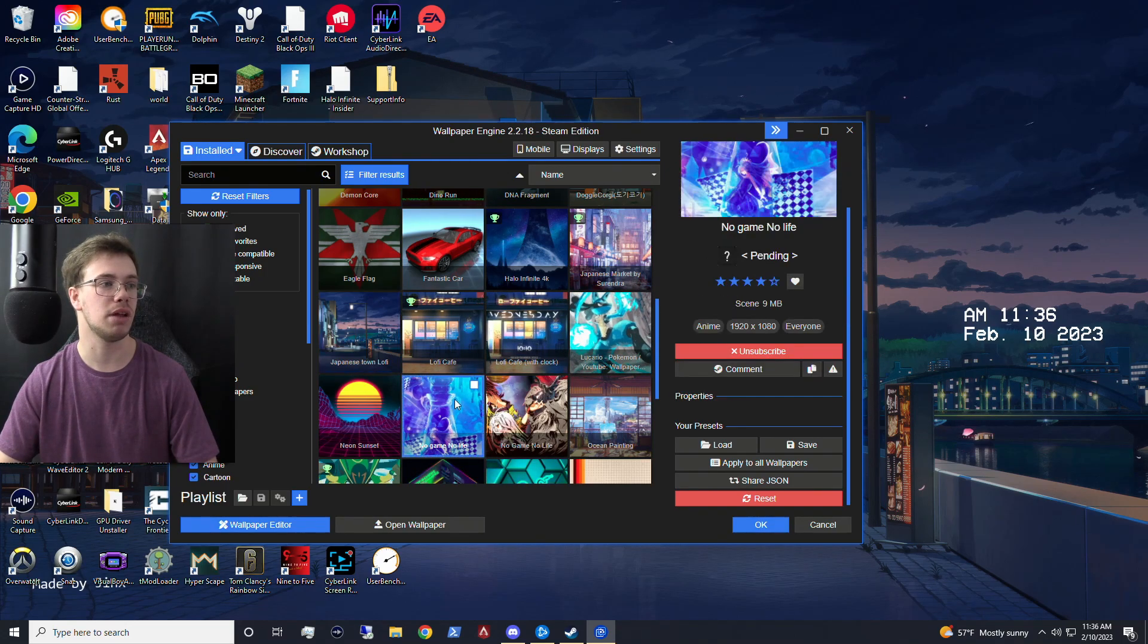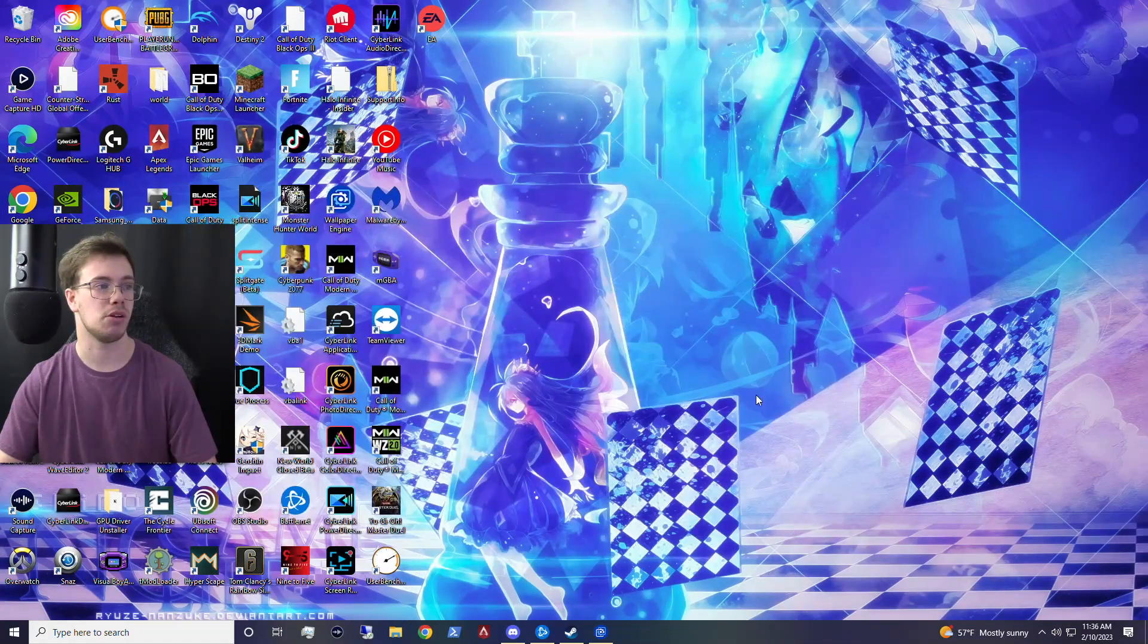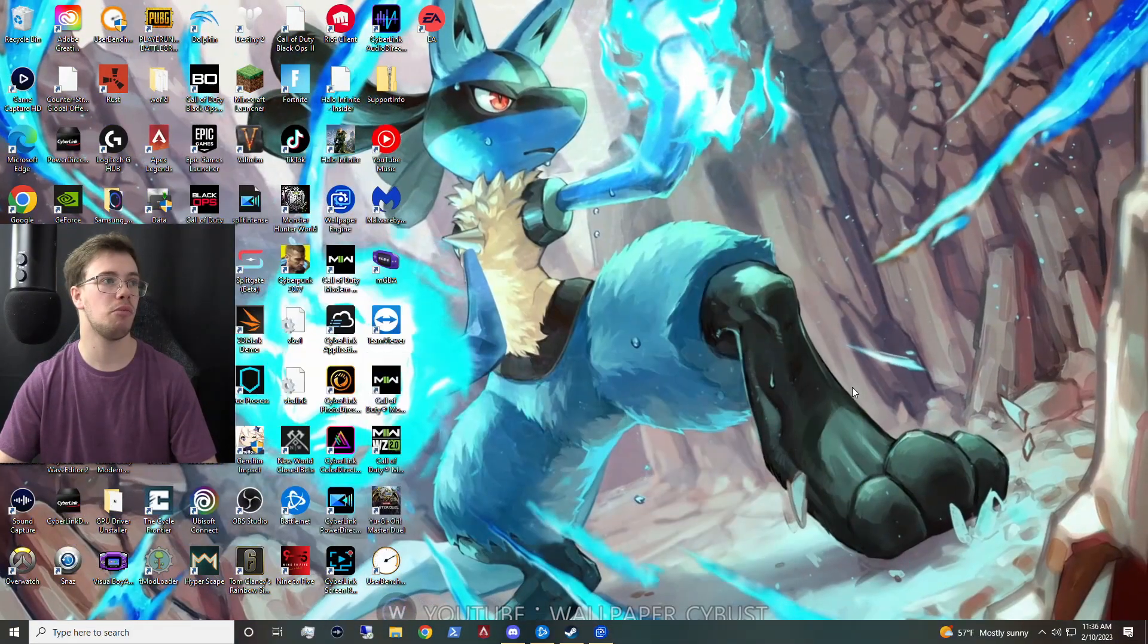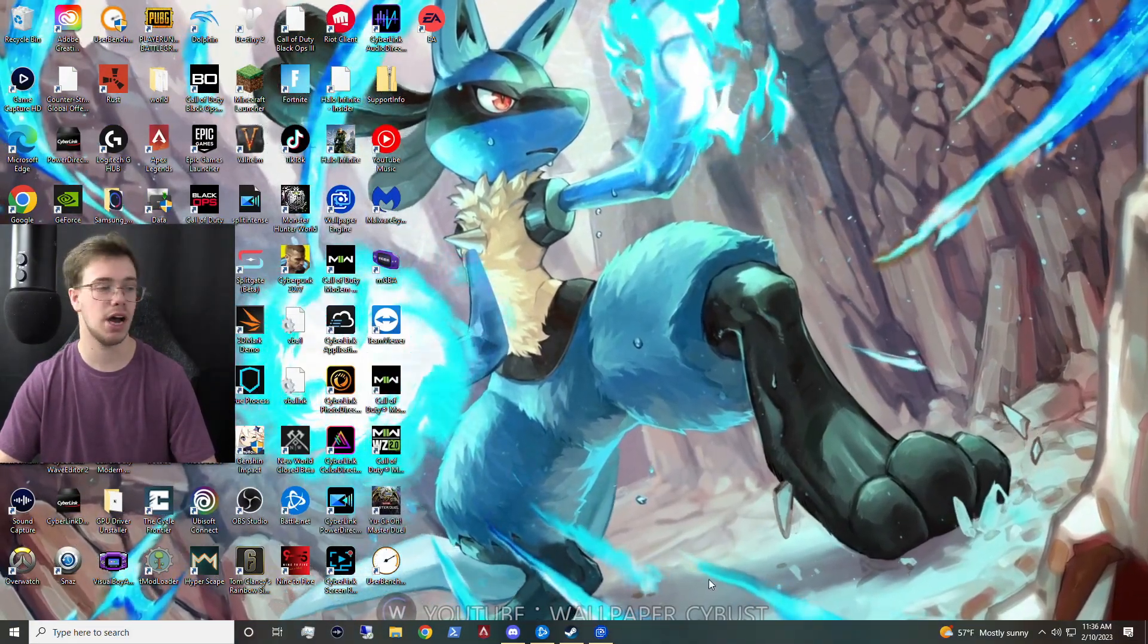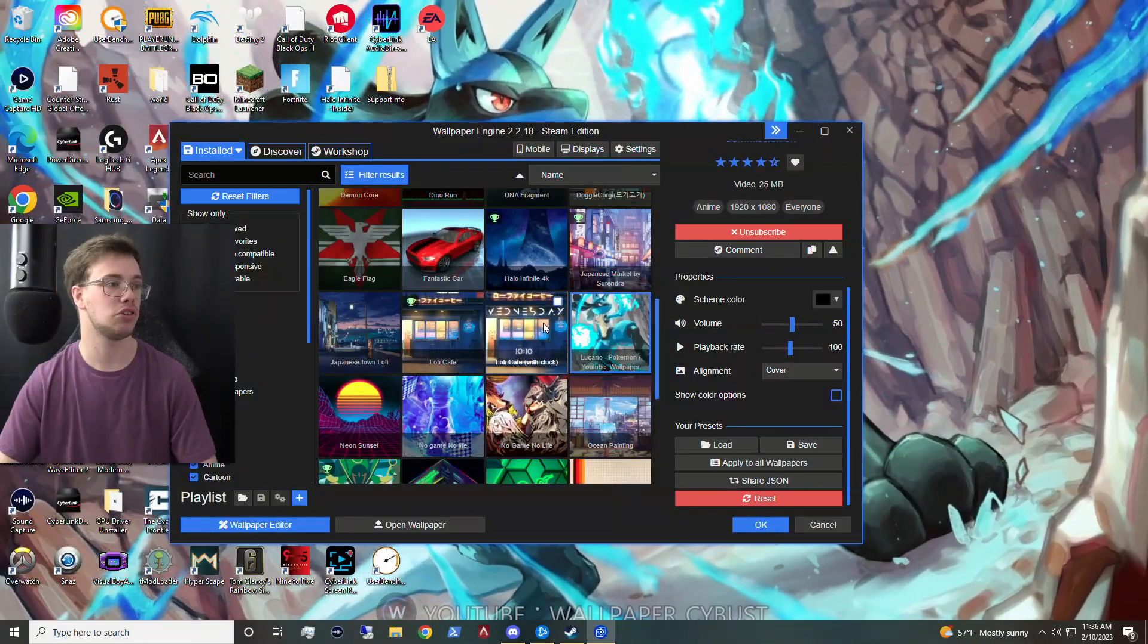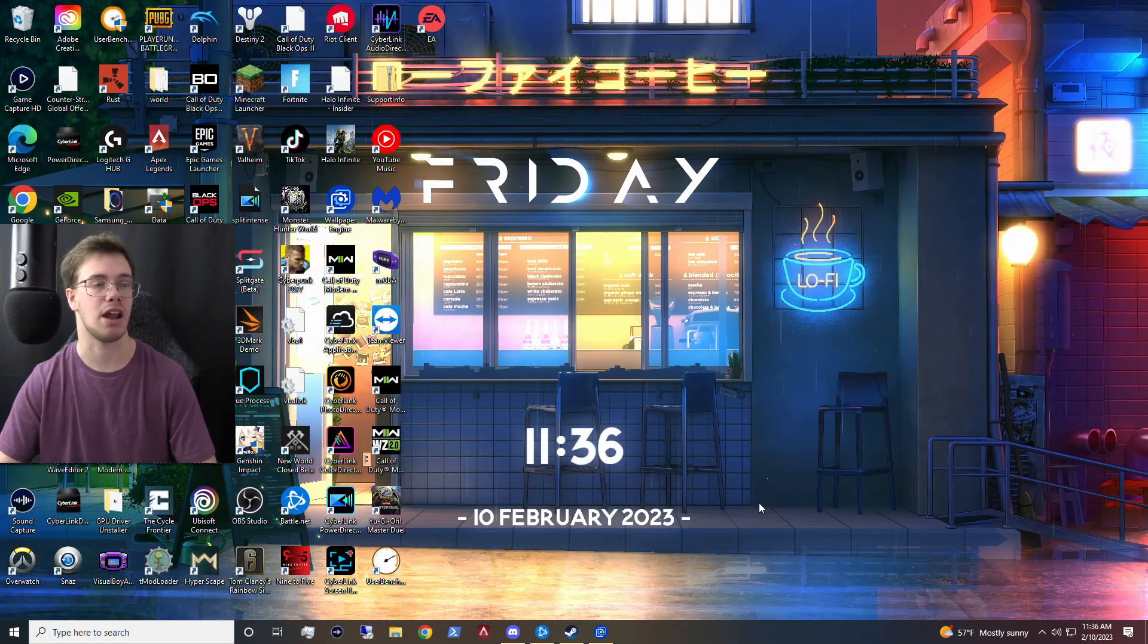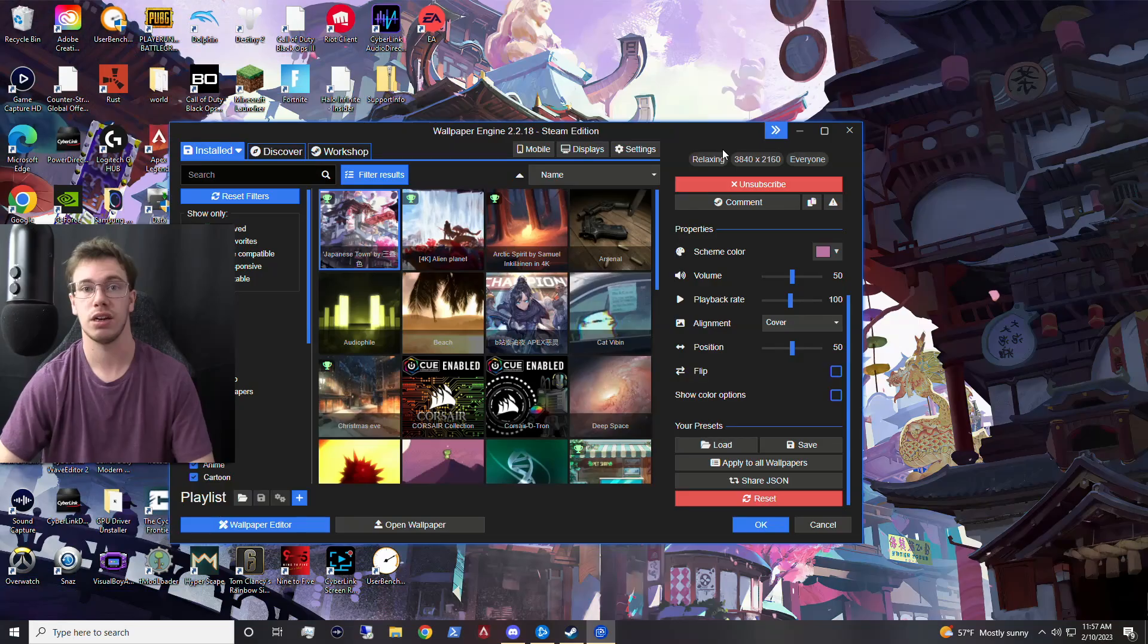And you can also get some anime wallpapers like this, like my No Game No Life wallpaper. You can also get maybe some Pokemon wallpapers if you're looking at something Pokemon-wise. Or maybe you're just looking at something super simple where you have some lo-fi to be very chill and laid back. You can do something like that, which is pretty awesome in all fairness.